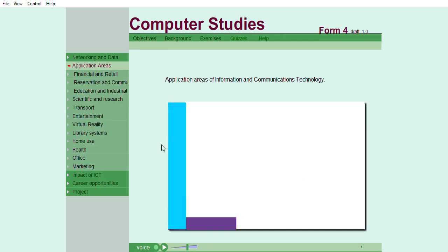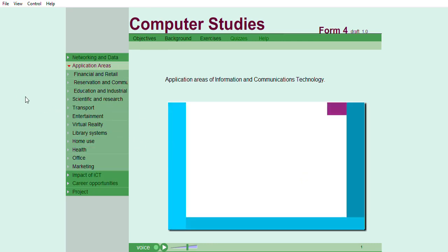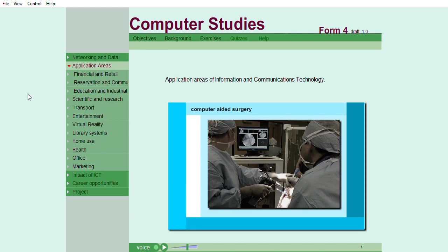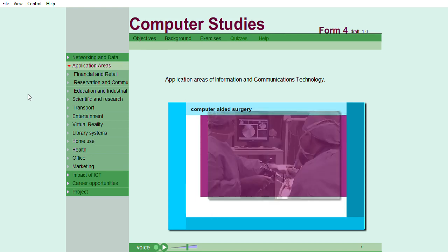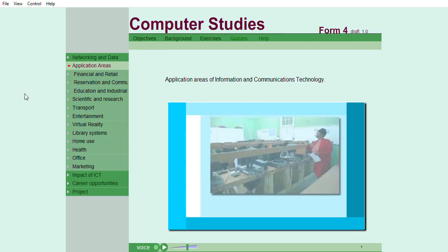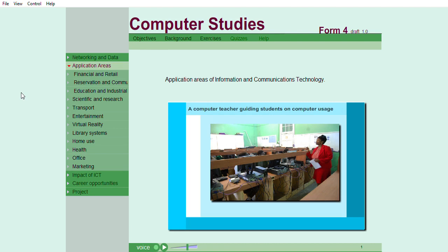Hello, welcome to Form 4's second topic in computer studies. We shall learn more about the application areas of information and communications technology, ICT.